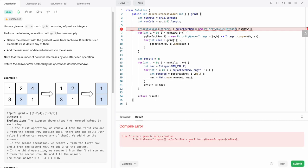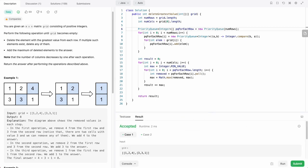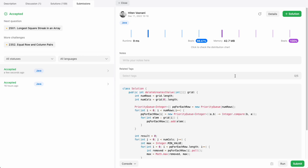Let's see how this does. It doesn't like generic array creation, so we'll just do that. Cool, the test case is passed, let's submit. Perfect.